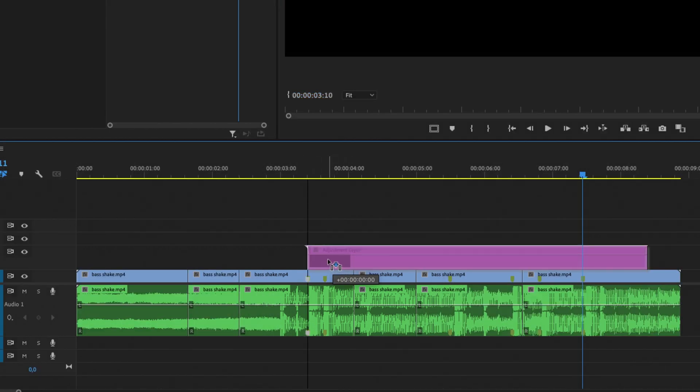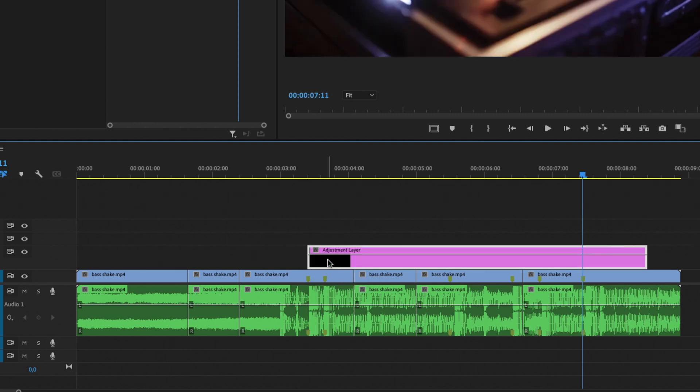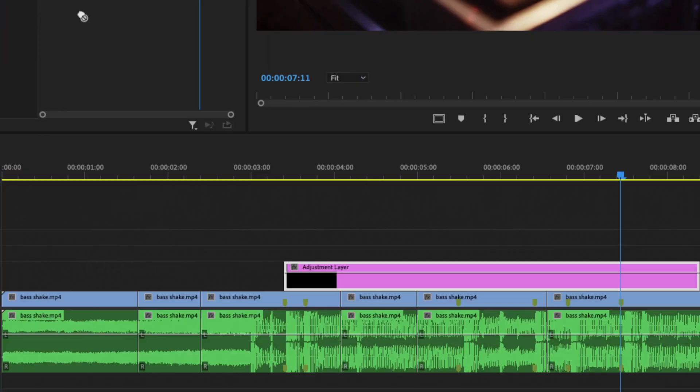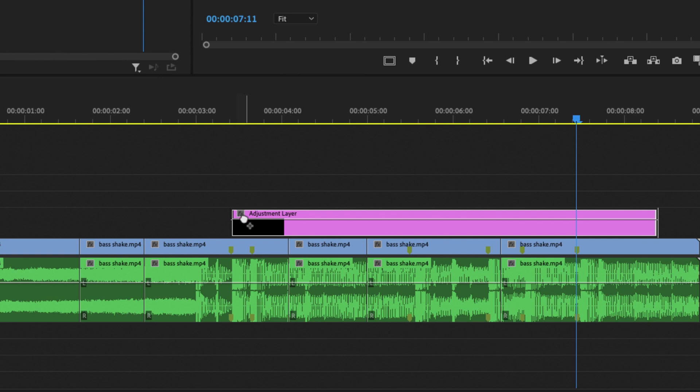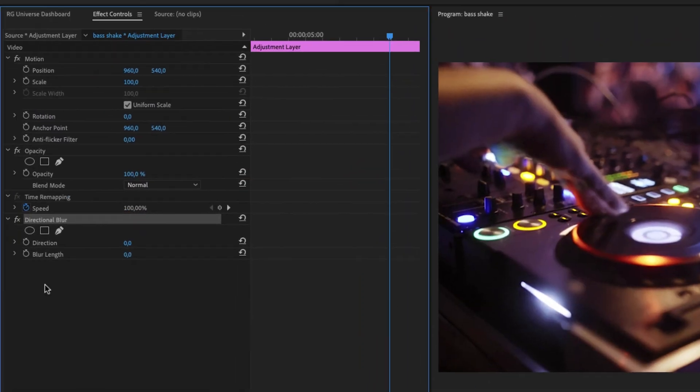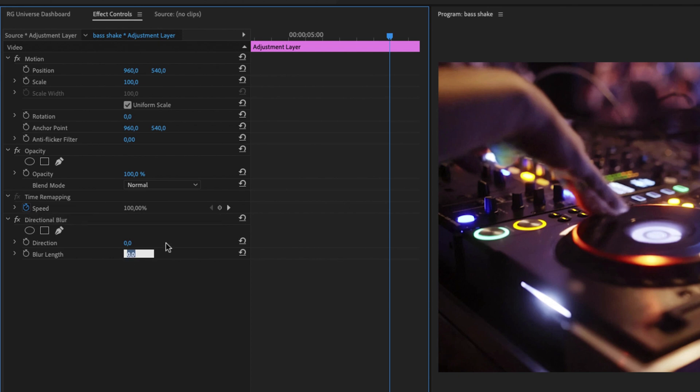So you can see right here when I'm hovering over this you can see that we are hitting the marker right here. Then I'm going to go into Effects and you can search for Directional Blur and I'm just going to drag this to our adjustment layer. And we're going to go into Directional Blur right here and change the blur length to about 40.